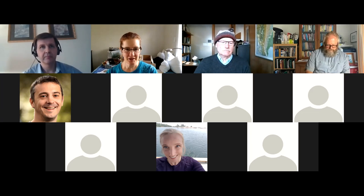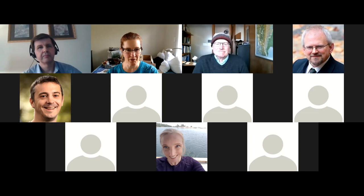Welcome everyone to the IPERG webinar, the first for 2022. We have Dennis Yemshinov today, who has been speaking about eye-level governance and pest survey campaigns. How can game theory help?